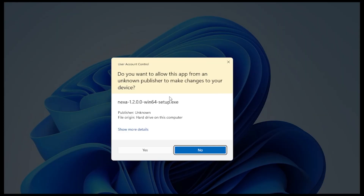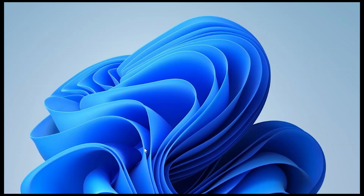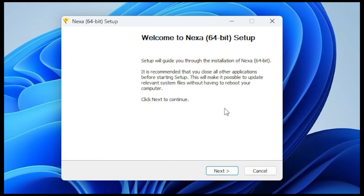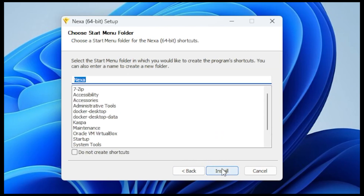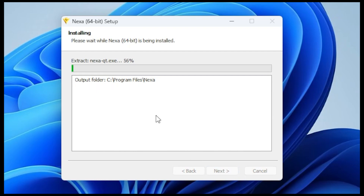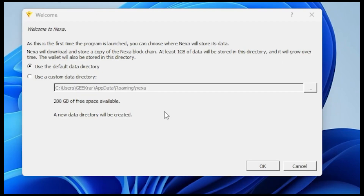If you get a prompt like this, this is just a standard warning — say yes to it. We're just going to quickly go through the setup. This is the 64-bit version, so we'll click on next. I'm okay with the folder being on my C drive; if you're running into space issues, you can browse and find another folder. The required space is just under 50 megabytes. Click on next and we'll let it install and extract all the files. This is going to store a copy of the blockchain, so if you think space is going to be an issue, you can select a custom folder or a different drive.